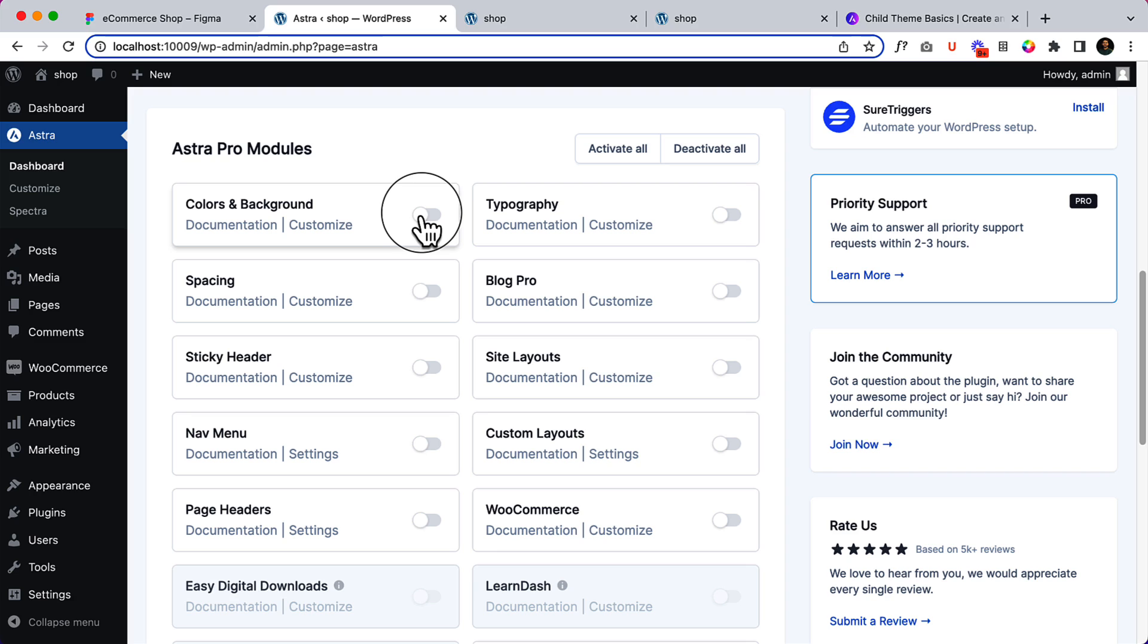If you do not activate color, typography, blog pro, or WooCommerce, then you will only be able to use the free version. The Pro version will not be available inside your customizer.